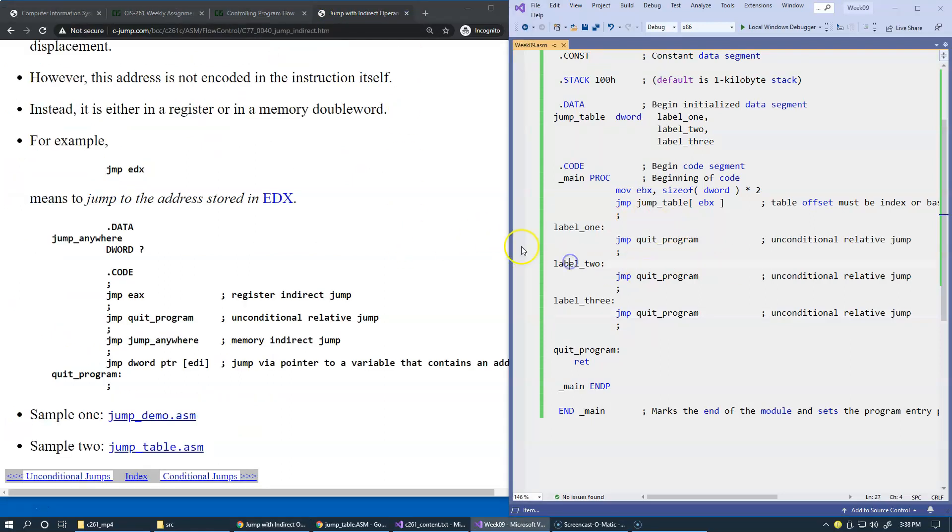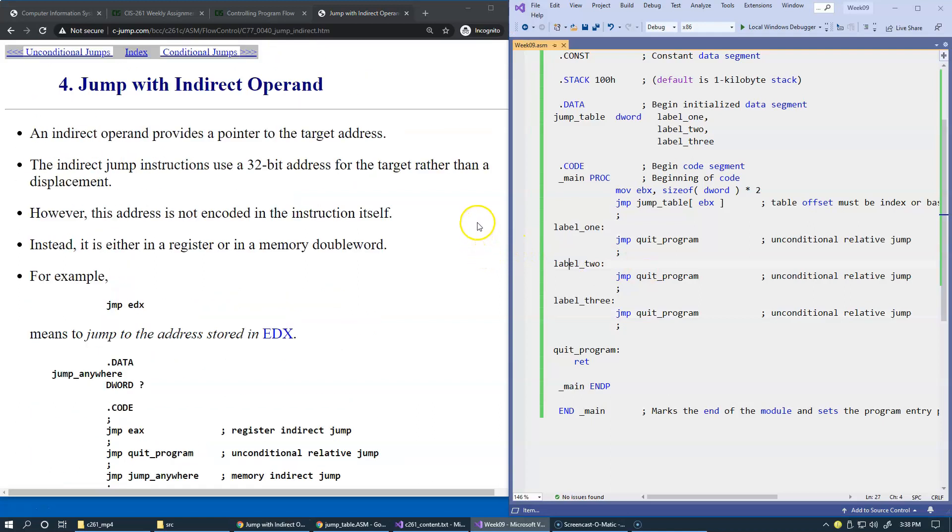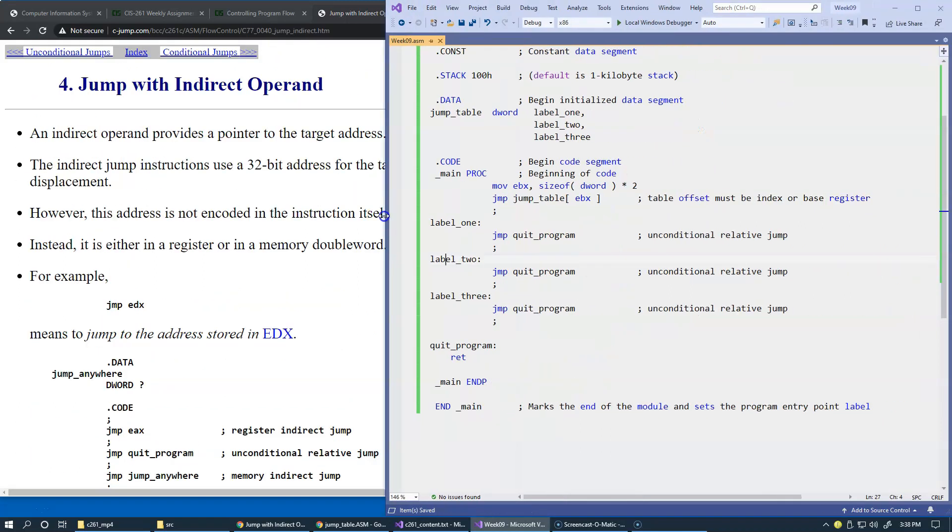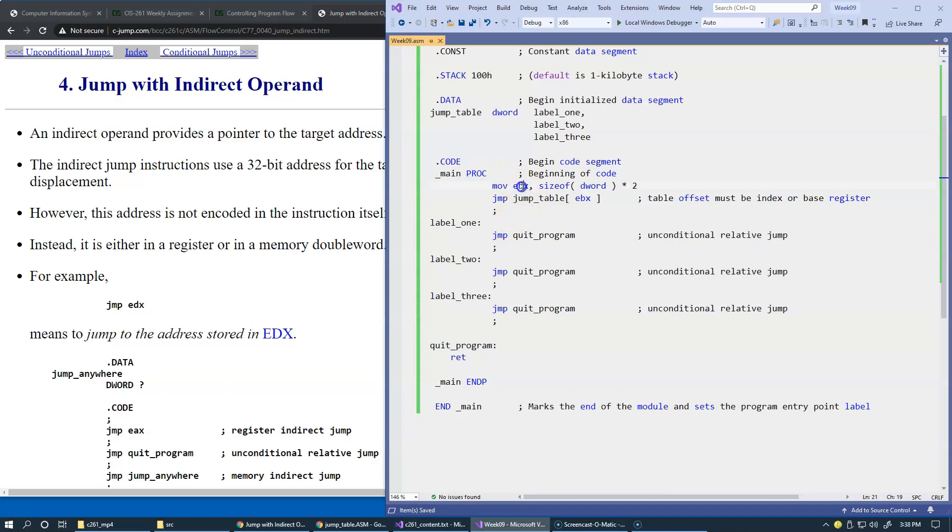So this new sample demonstrates an analogy to a switch statement in a high-level programming language. We begin our main procedure, and what we're loading into register EBX is the size of double word. So let's do this calculation. The size of double word is 4 bytes.